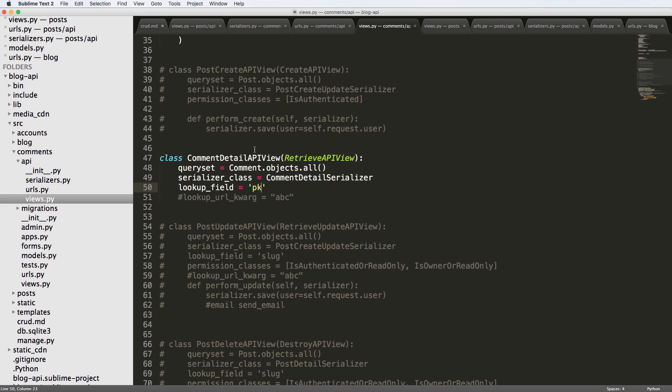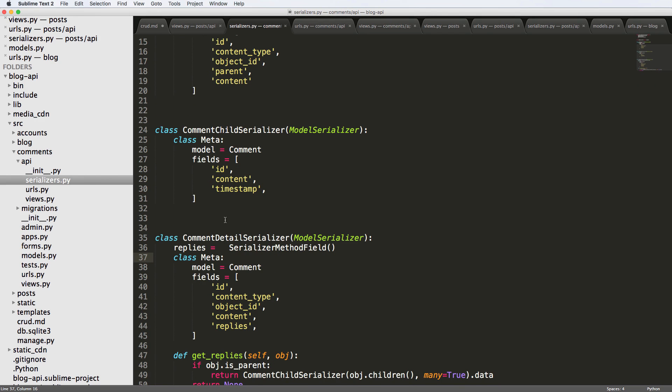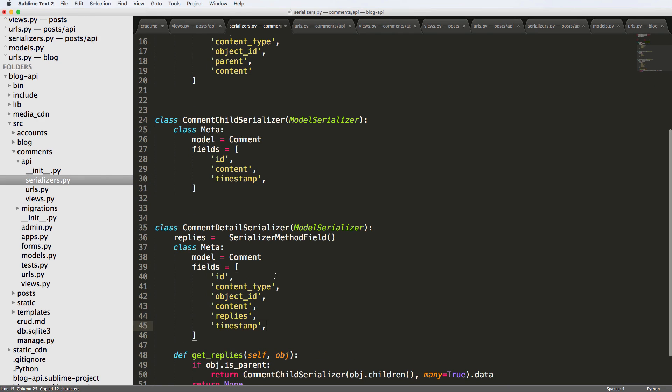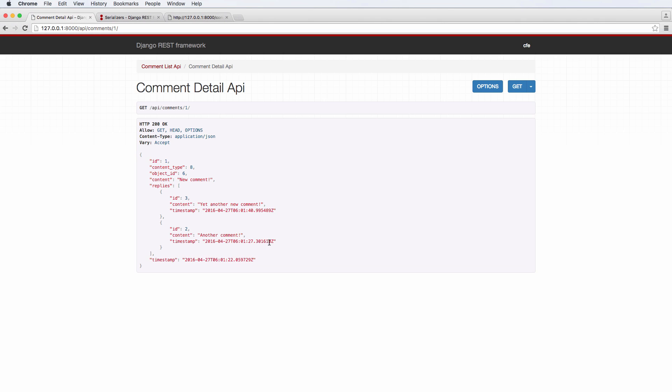This timestamp stuff, we probably want it on the comment detail itself too. So I'm gonna go ahead and add that into the comment detail serializer. We refresh in here. And now that's what we see, we see our replies, we see our timestamp, we see everything that's related to the comment detail itself. This is pretty good.